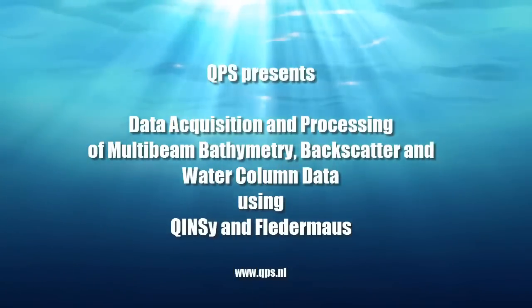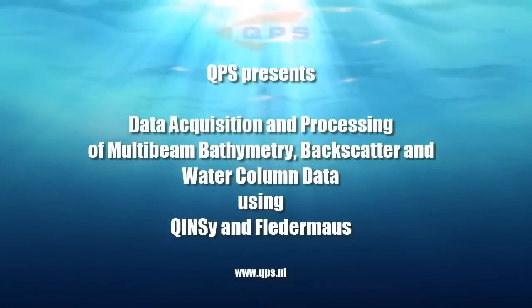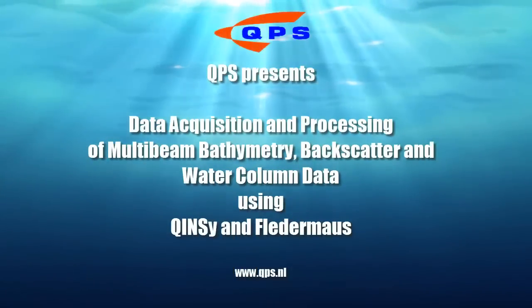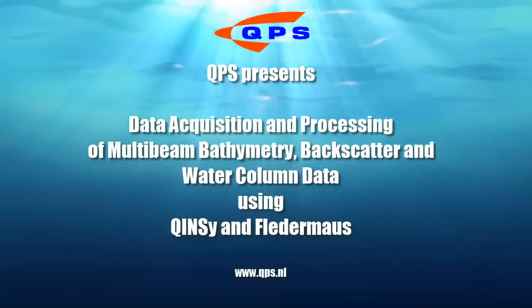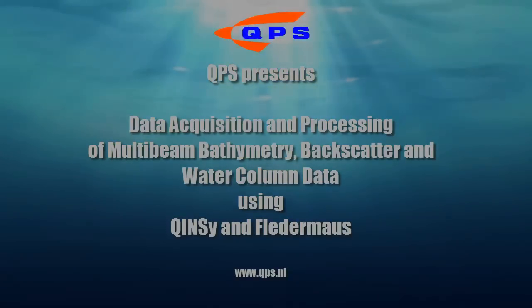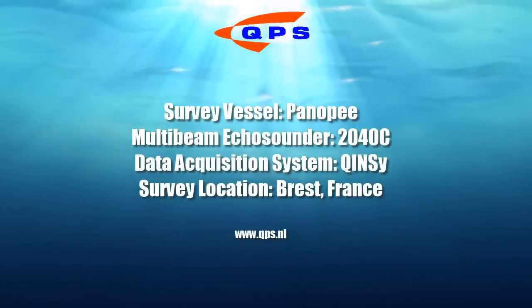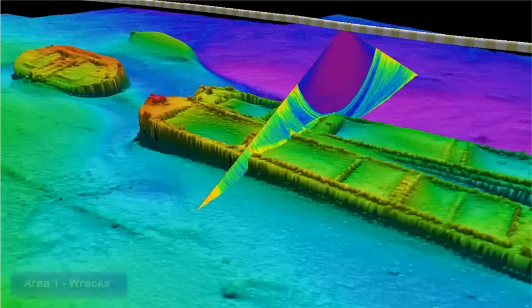In June 2013, a multibeam survey was carried out near Brest in France. We will demonstrate how backscatter and water column data can support bathymetry processing.